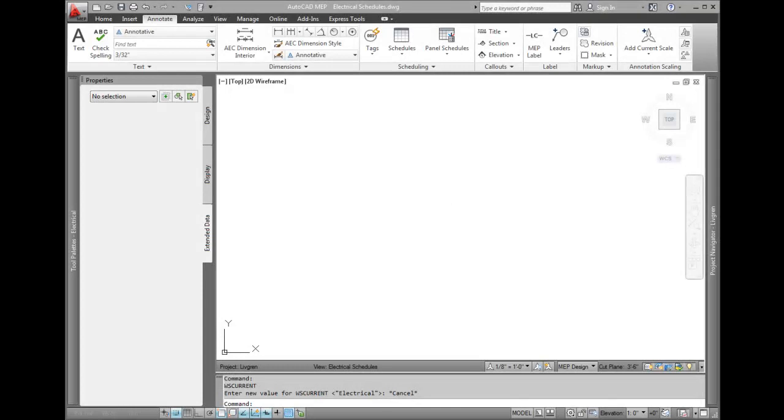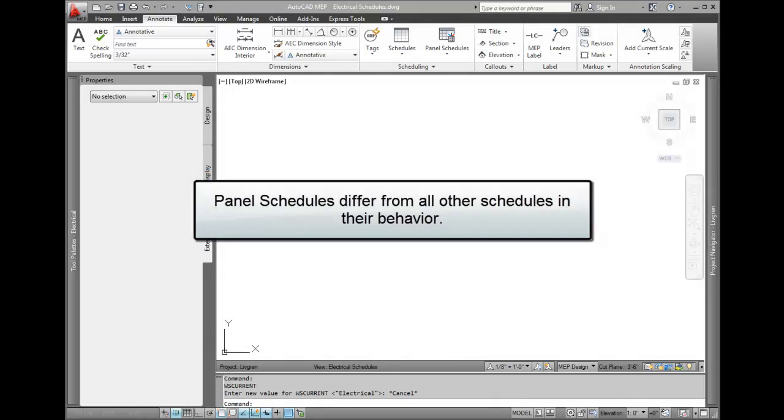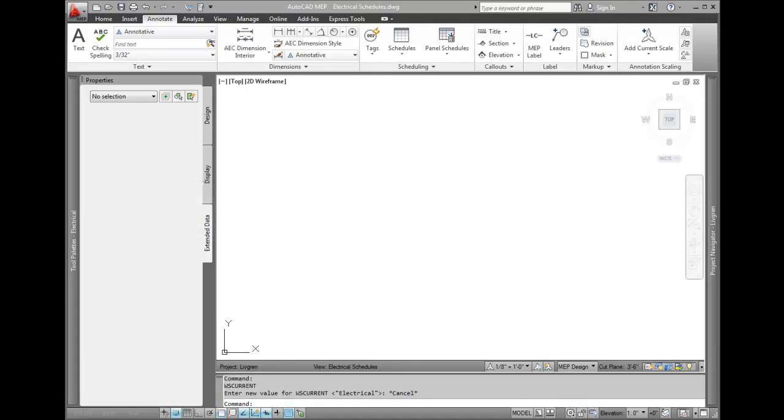AutoCAD MEP has a wide variety of schedules available to track objects like air terminals, lights, and plumbing fixtures. Panel schedules, however, are a different beast. The panel schedule behaves differently from other schedules. For example, it has two columns that oppose each other for each side of the panel, so we can't use a normal schedule.